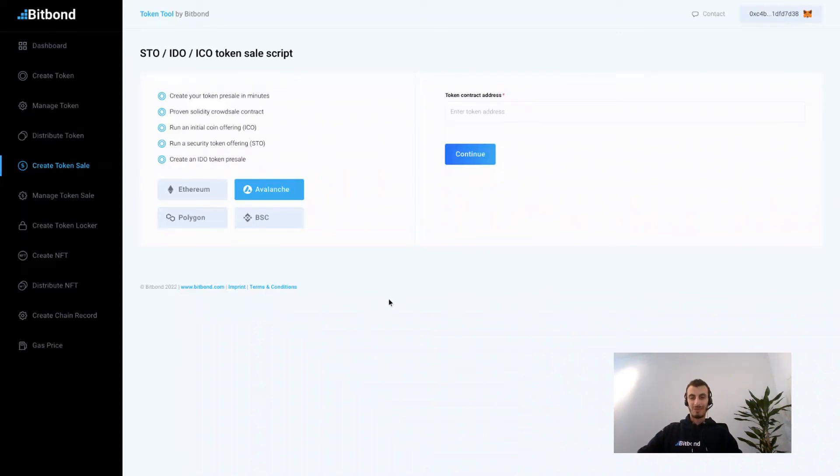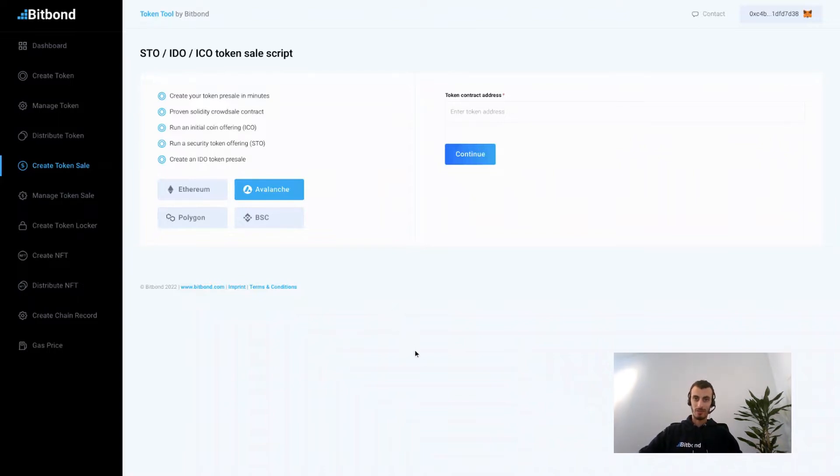Hello and welcome back to our Bitbond demo. Today we're going to show you how to create a crowdsale smart contract without any coding.